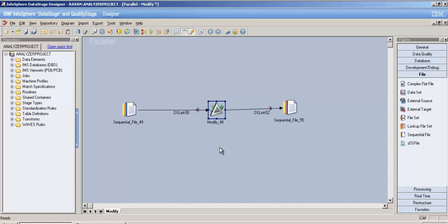For example, if you have nulls and you're writing to a sequential file stage, it will complain that nulls are being written. Instead of setting the null field value option in the sequential file stage, you can just handle nulls in the modify stage itself. You can also perform implicit and explicit data type conversions.